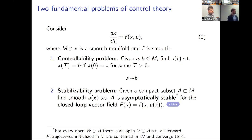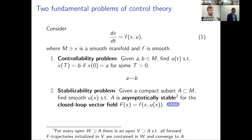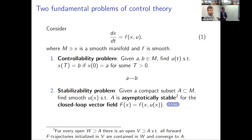In control theory there are at least two fundamental problems. The controllability problem is about finding some control U(t) such that the solution starting at point A goes to point B at some time in the future. The stabilizability problem is different: given a compact set — classically an equilibrium point — find a smooth control U depending only on the state X, a reactive feedback law, such that when you plug U(X) into the right-hand side, the goal is to make this subset A asymptotically stable for the closed-loop vector field.